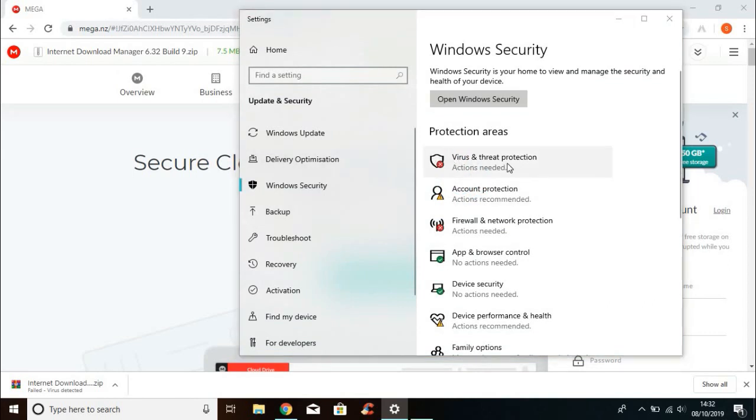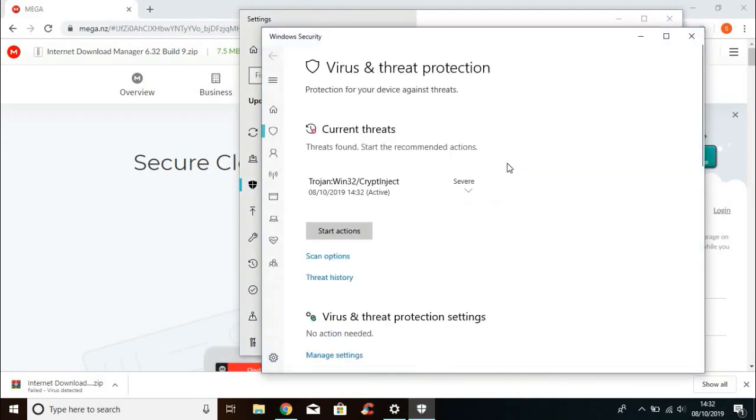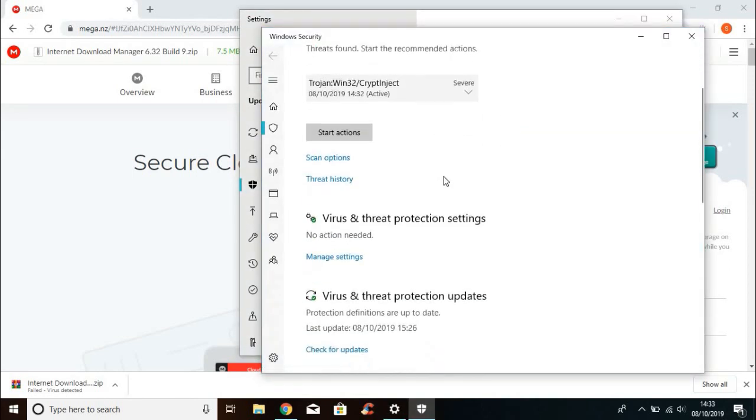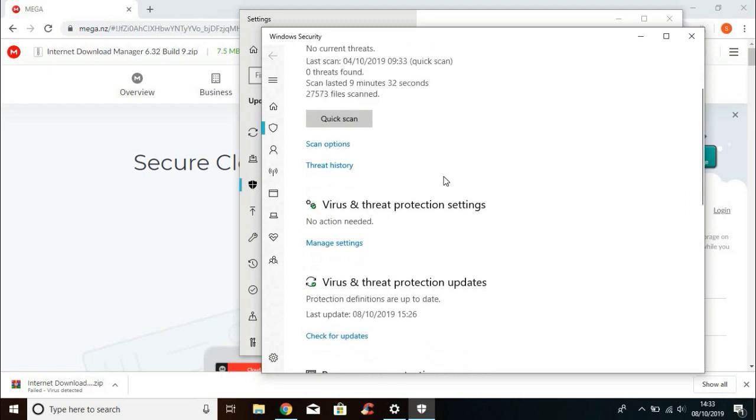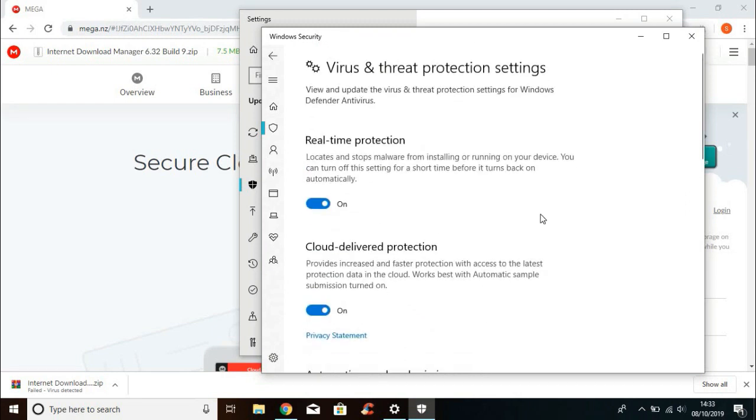Go down and click Manage Settings in Virus and Threat Protection Settings. Now turn off real-time protection.